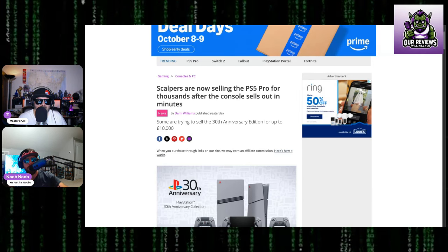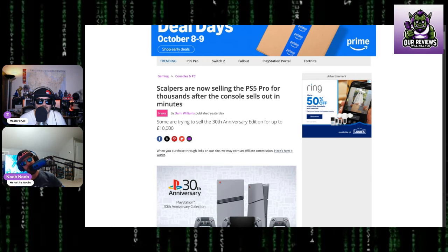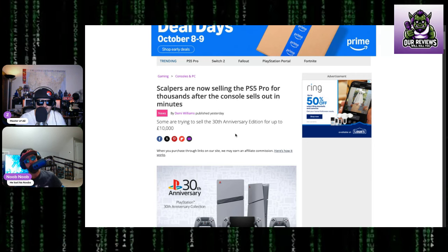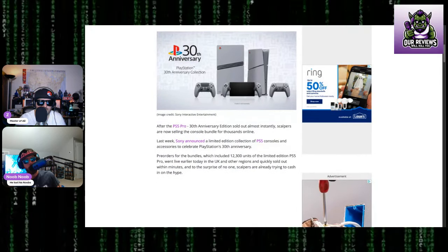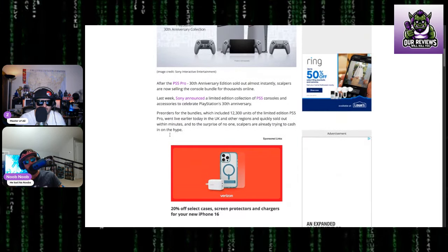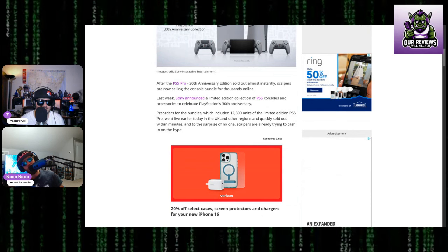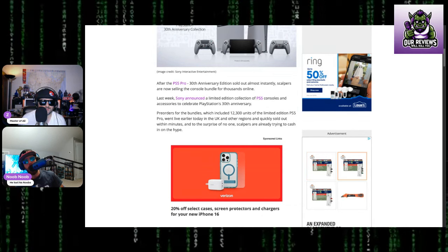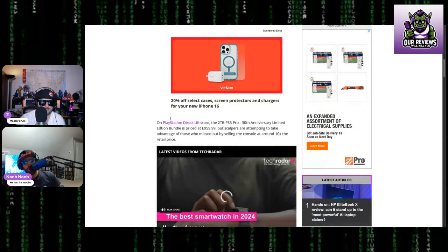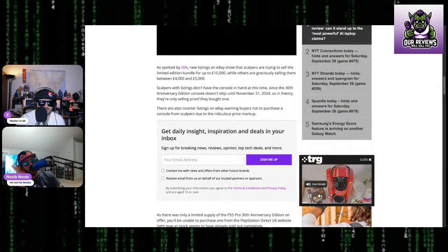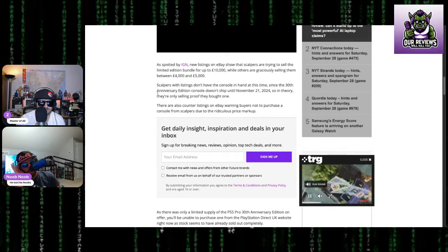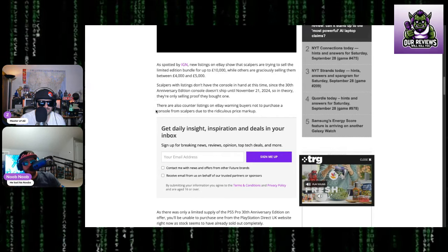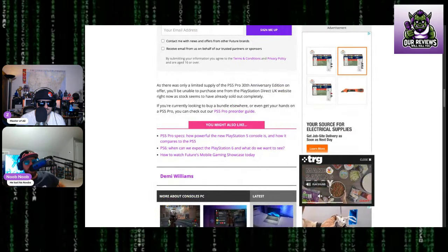Scalpers are now selling the PS5 Pro for thousands after the console sells out in minutes. Stupid. Mere minutes. Yeah, you're right, it was 12,300 units. Not a lot. That's very, very limited. That is super limited edition. You weren't giving a lot of room for error there. They must have expected that this was just going to be scalped.